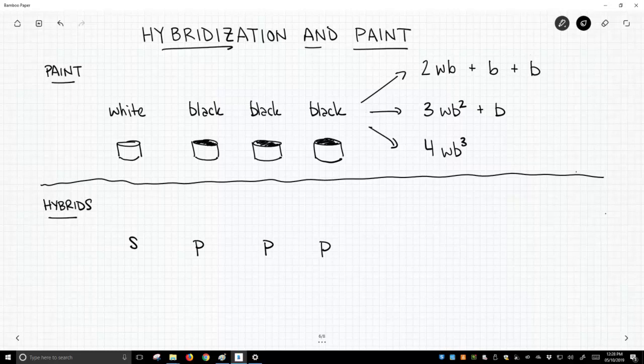No matter how we mix this, we always get four volumes back out. We put four volumes in, we get four out. The same exact idea comes with hybrids.